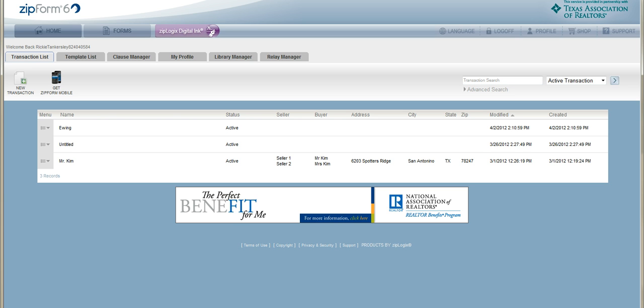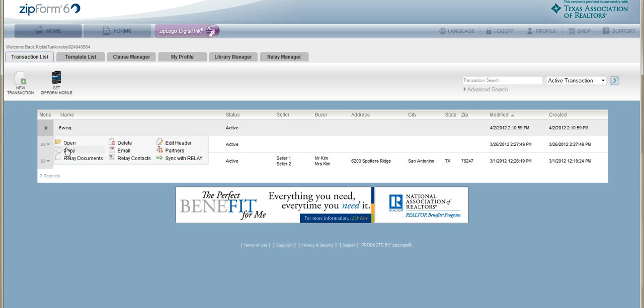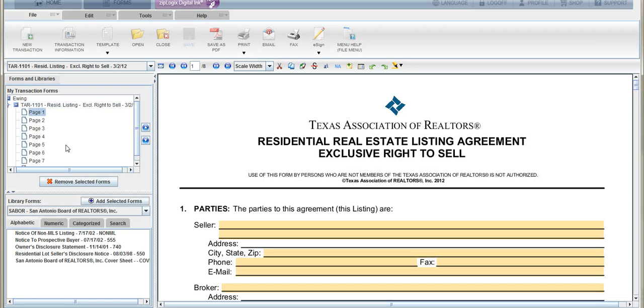What I'm going to show you real quick is how to set up DocuSign with Zipform. Once you're in Zipform, you're going to want to open up a transaction, whether you're creating a new one or one you already have, because we're trying to access the toolbar.